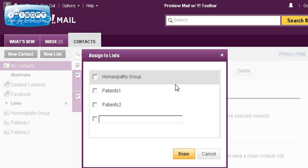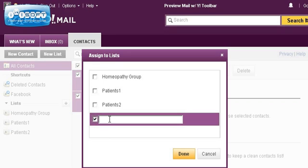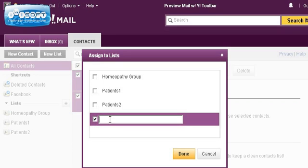If you already have a list you want to add them to, that's great. But if not, when this box comes up, put a check mark in the empty box and you can name your new list — something like Patients 3 or Newsletter 1.